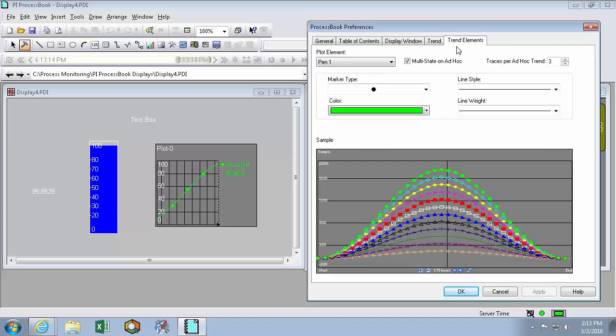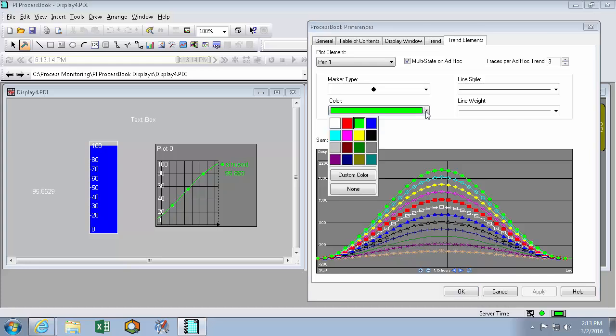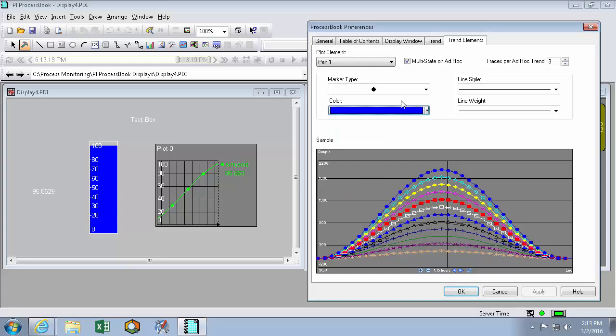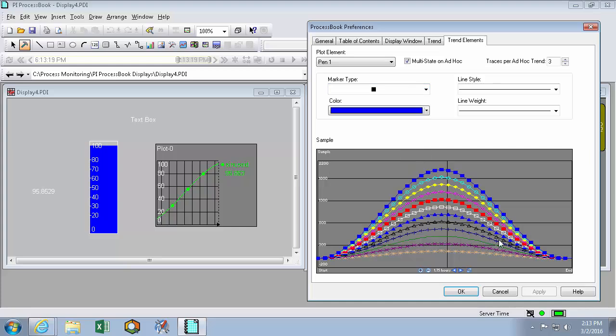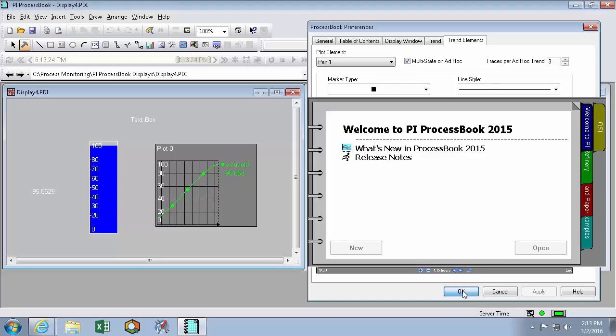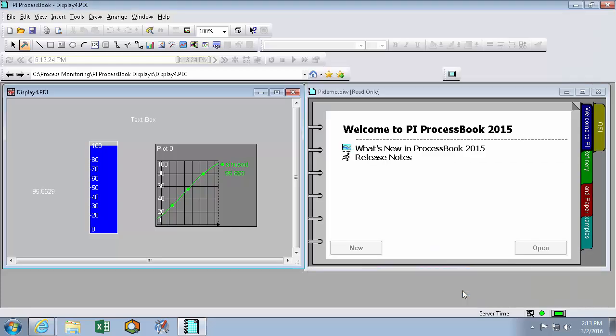Of course, the same is true for my trend elements. So I can switch my color to blue and my marker type to boxes. And likewise, hitting OK the trend won't actually change.